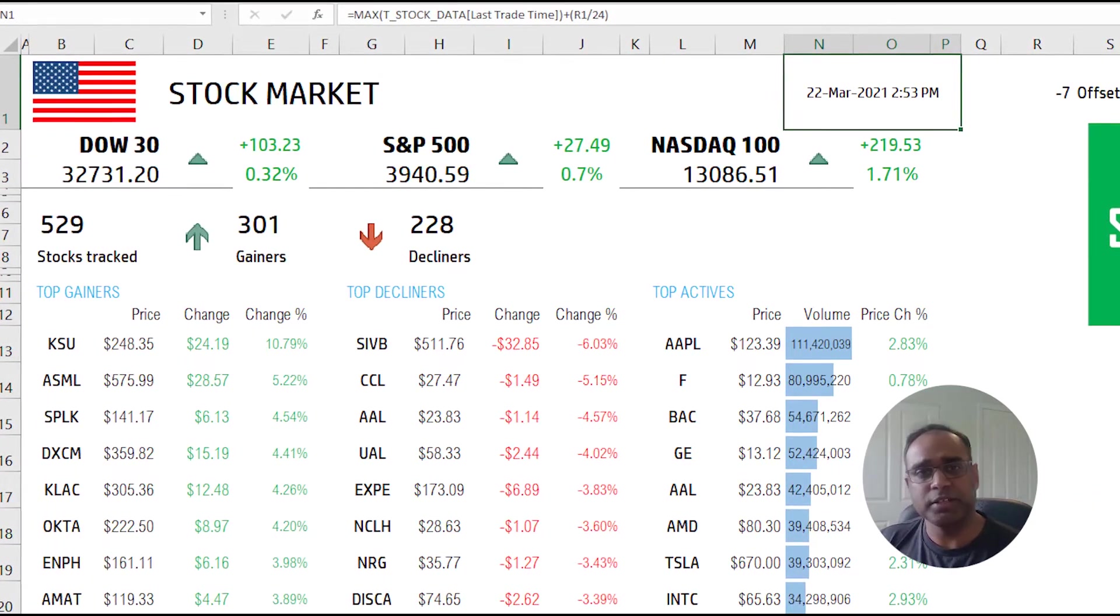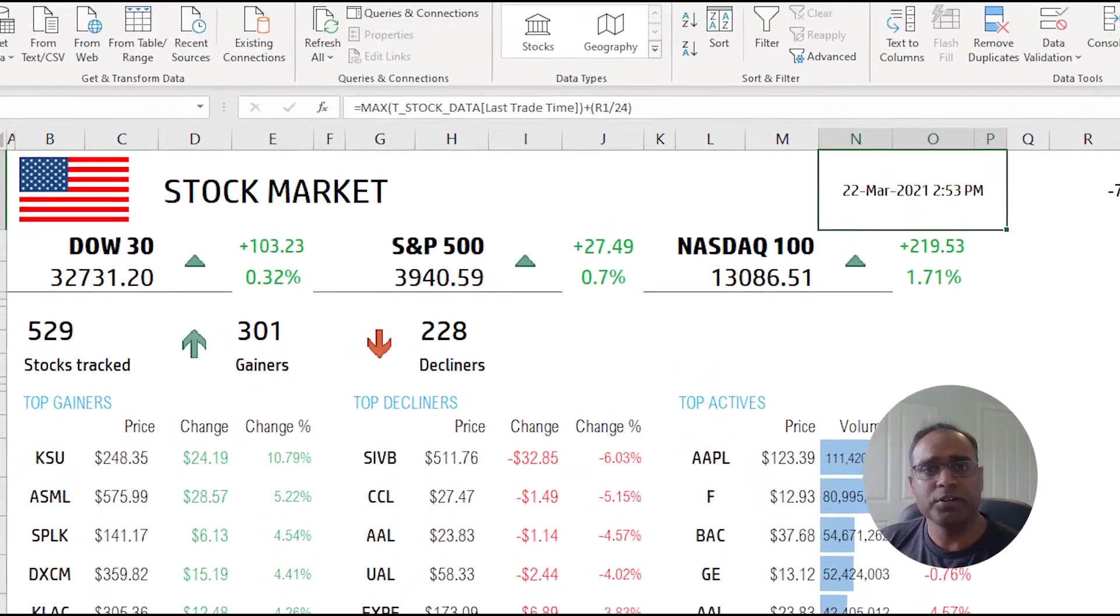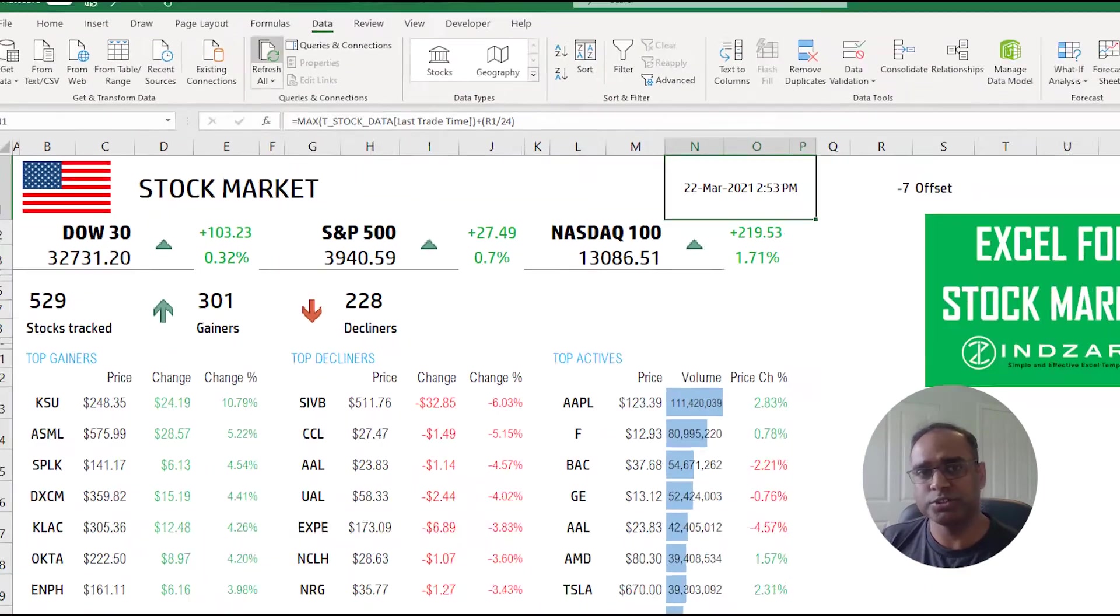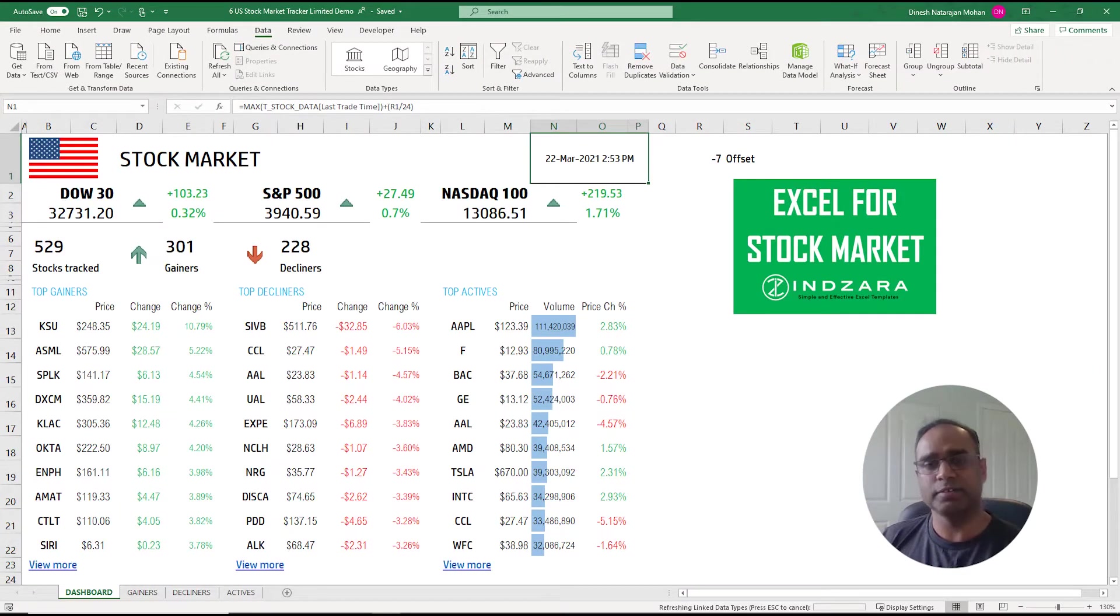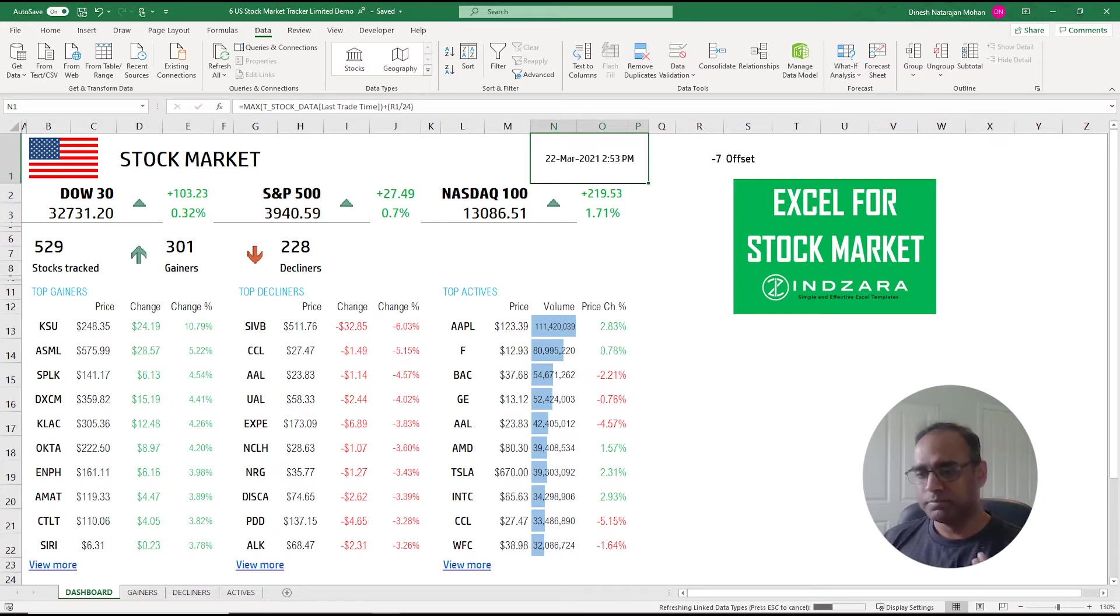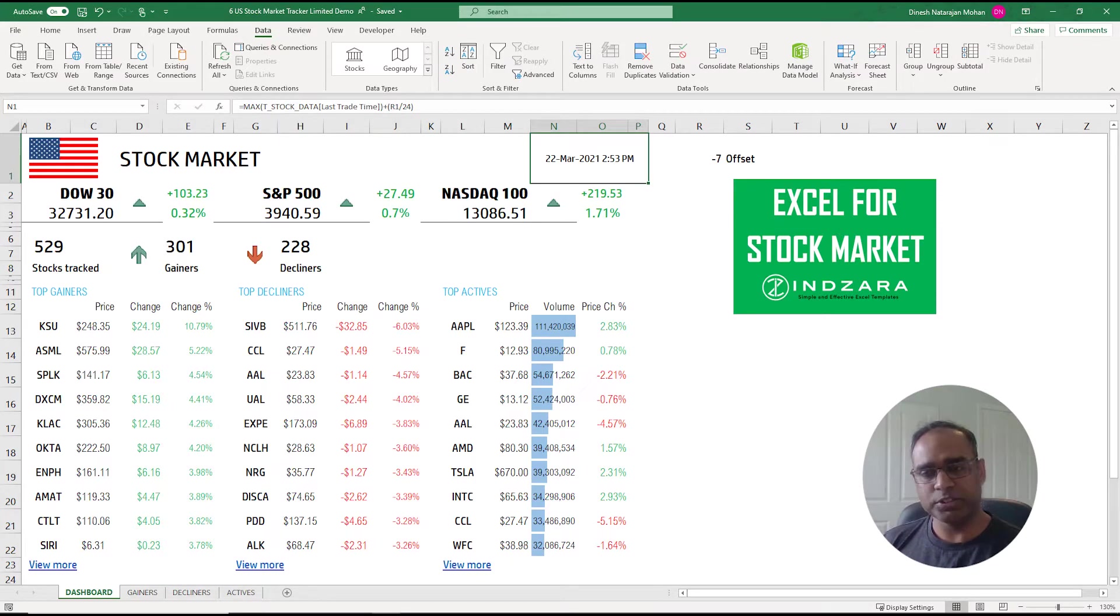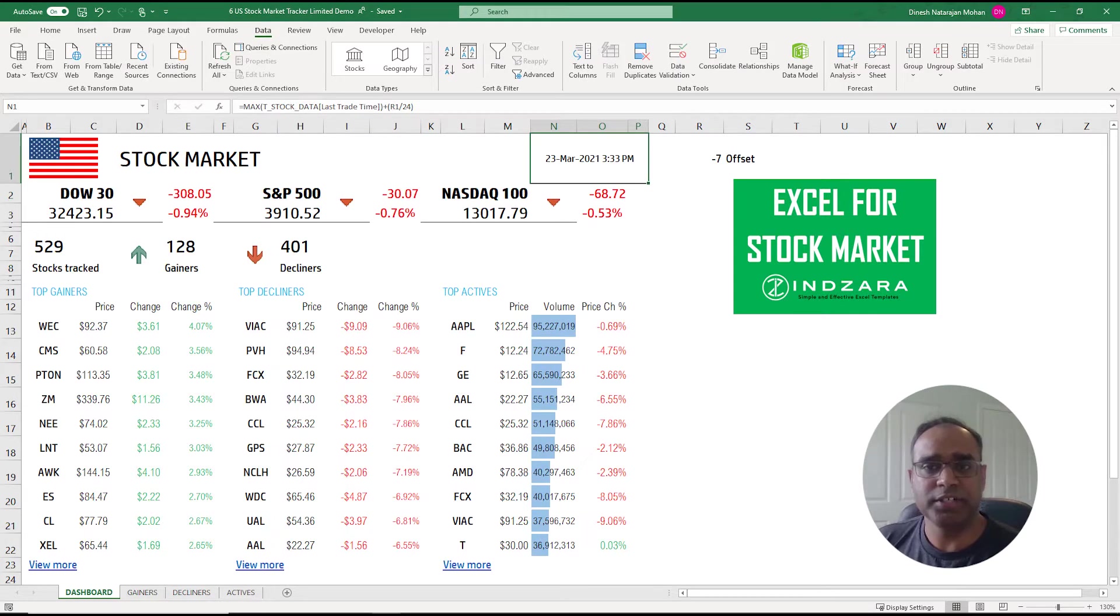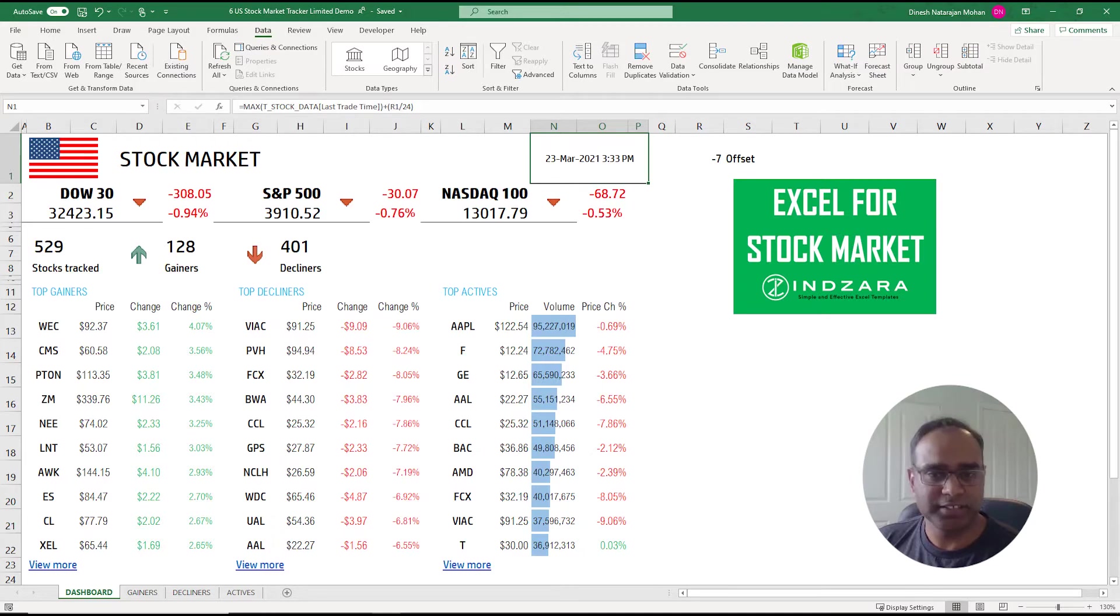But right now today is the 23rd, I'm going to go ahead and hit refresh all. This is how you refresh your data when you download the template. Just hit refresh all. You will see that now it's going ahead and updating.